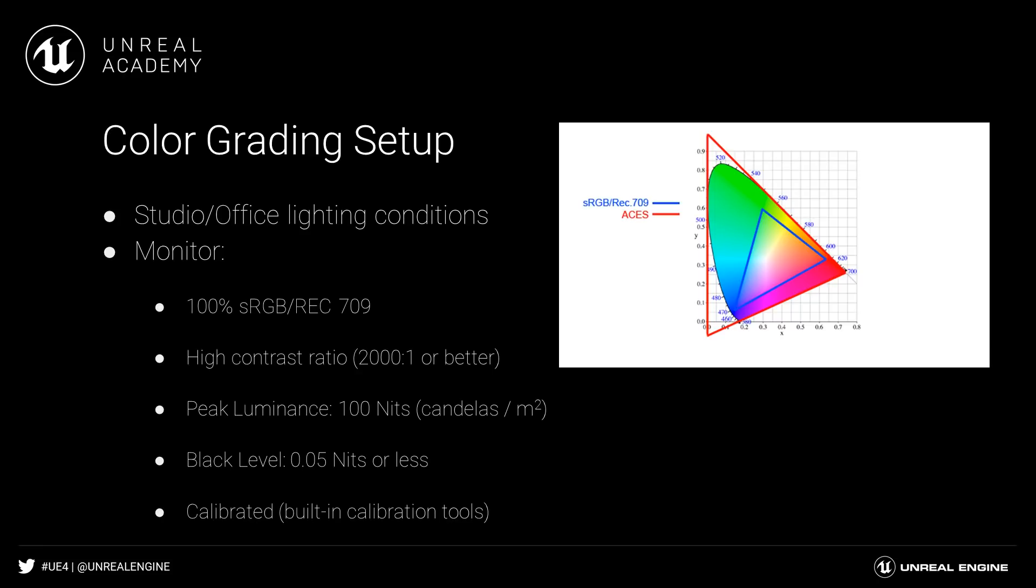You can also use a monitor that's calibrated for the Rec.709 color space, as Rec.709 and sRGB are virtually identical. When purchasing a monitor, it should have a percentage indication of the sRGB color gamut that it supports. Values over 95% and even up to 100% are not uncommon.